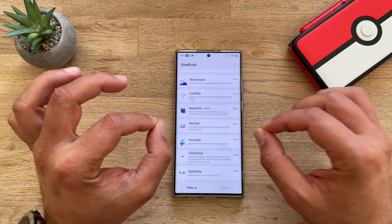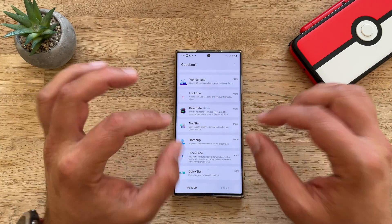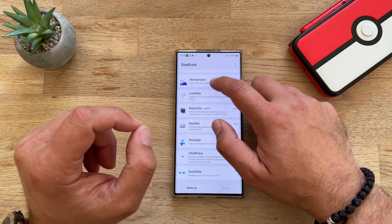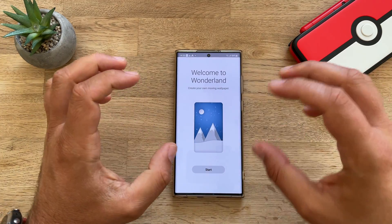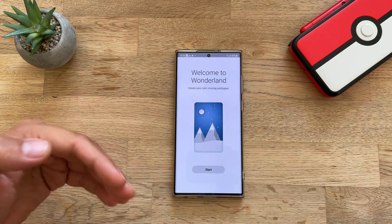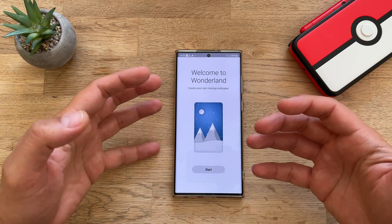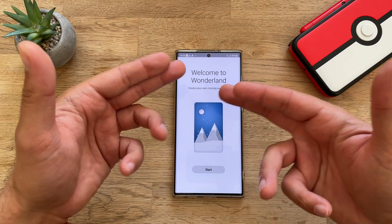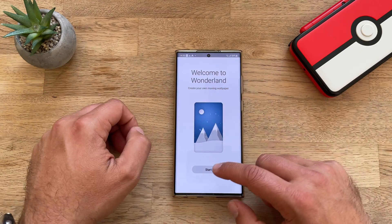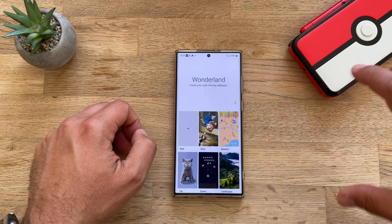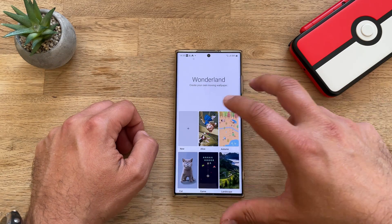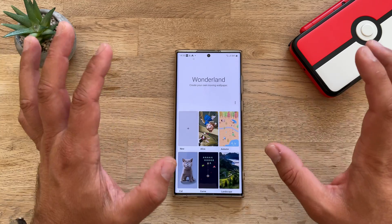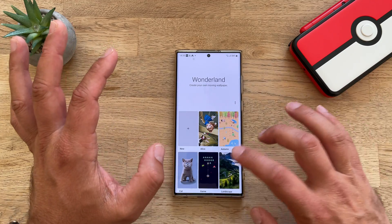I promise the name really sticks with this module. Remember when Apple was bragging about having parallaxed wallpapers? Well, this is pretty much what you can do with Wonderland. Click inside and create your own moving wallpaper.